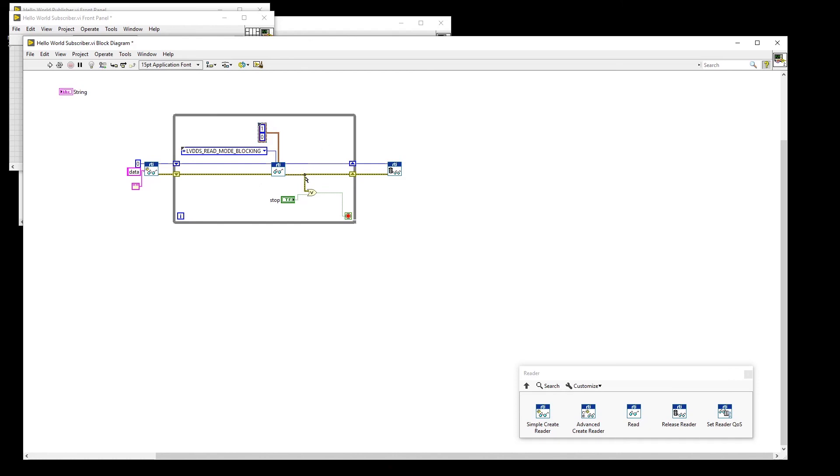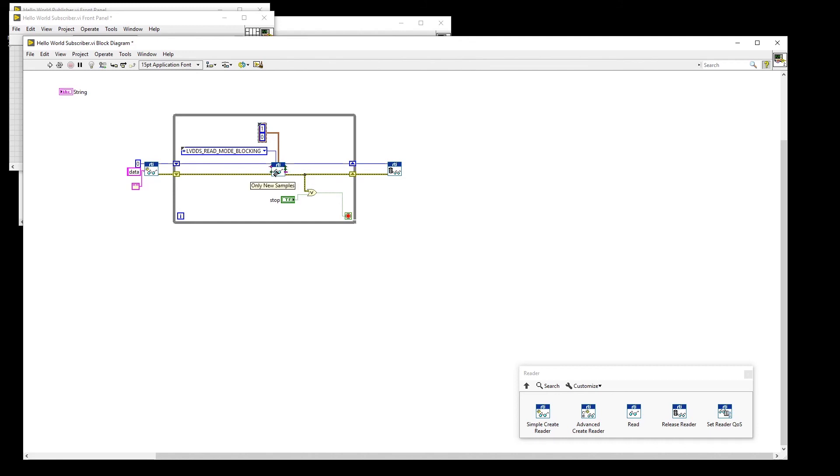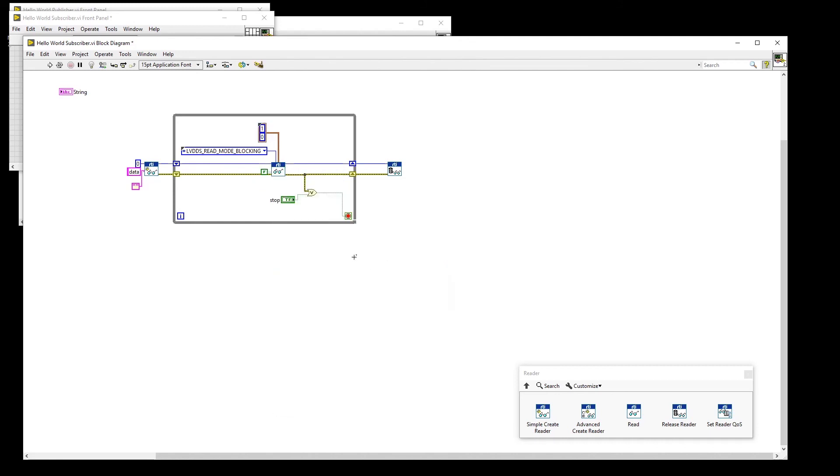And third, we will specify that we only want new samples. In order to specify the data type for the Read VI, we simply need to make the polymorphic selector visible and select string.